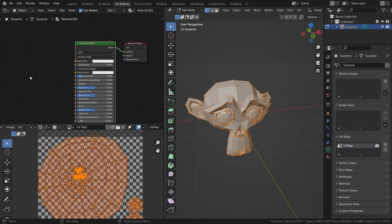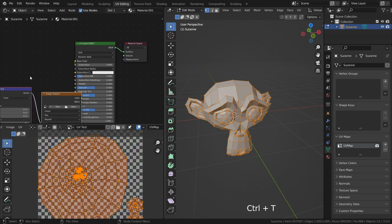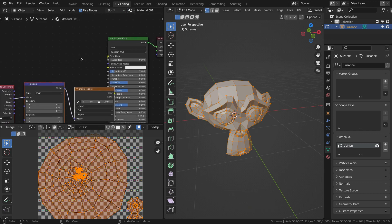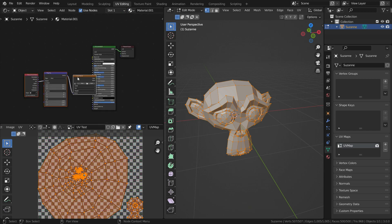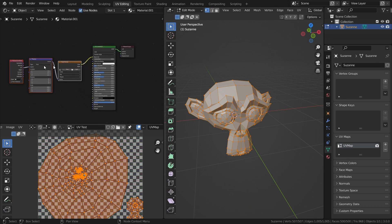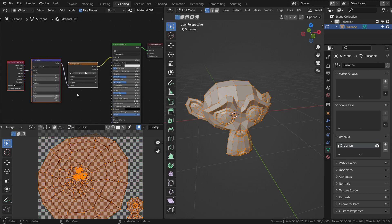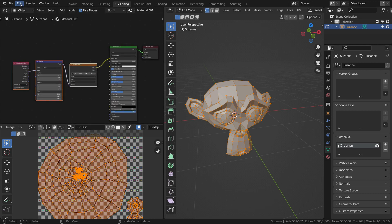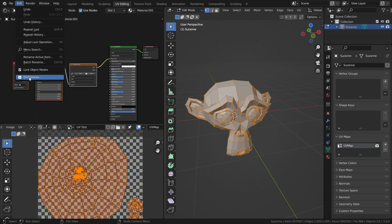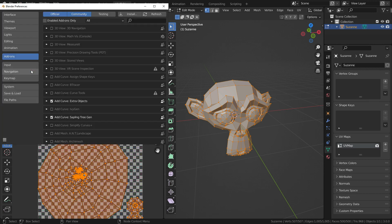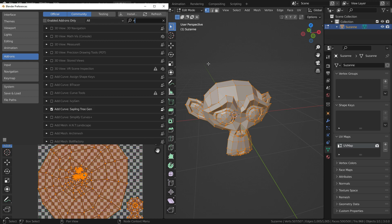Let's select the principled shader and press CTRL T. As you can see, it has added extra nodes we need automatically, but the node wrangler add-on must be enabled. Let's go to edit mode, preferences, click on the add-ons tab. Type node wrangler in the search box and be sure it is enabled.